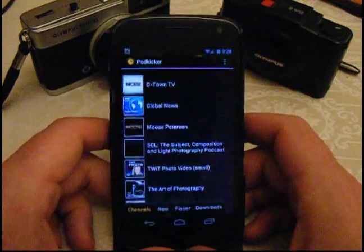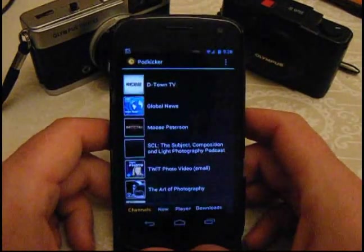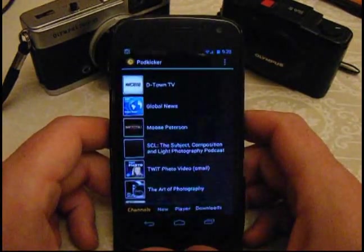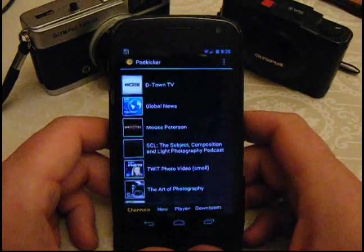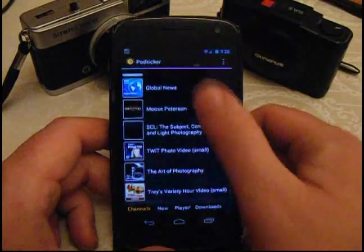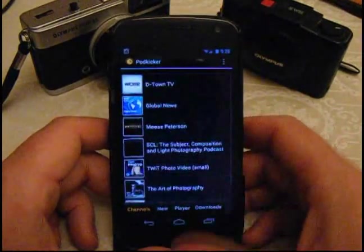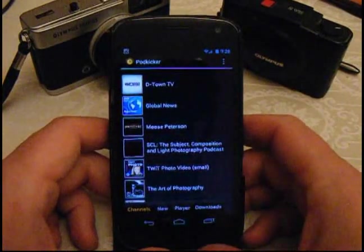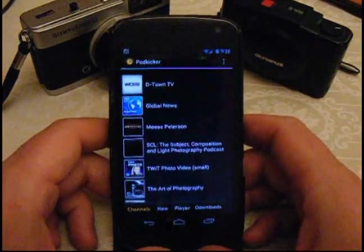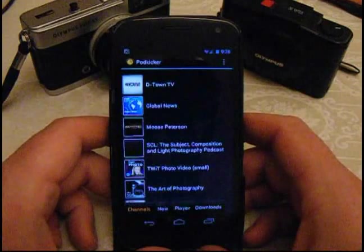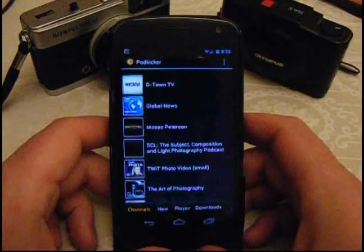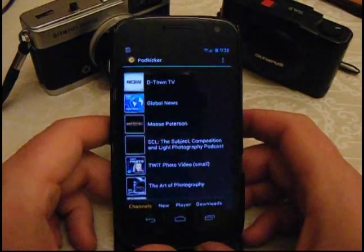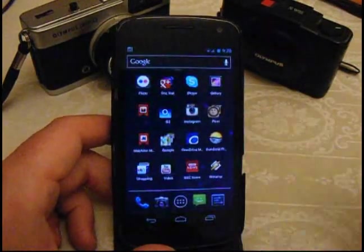So there we go, get PodKicker, subscribe to TwitPhoto, D-Town, Art of Photography, Trays Variety Hour, all those sorts of video podcasts, and watch them without having to worry about your data plan. It works very well. That's PodKicker in the Android Marketplace. My name's Rob from robnumphoto.com. Thanks for watching.